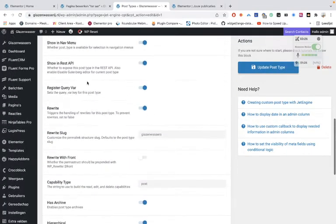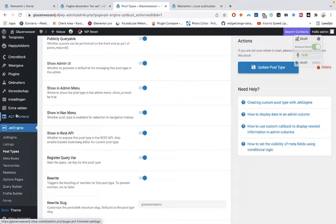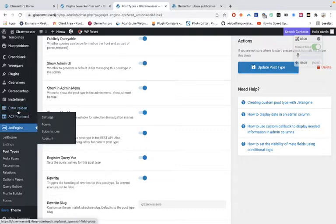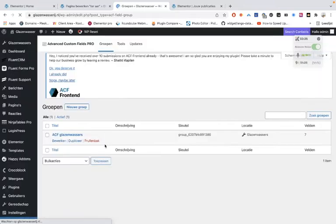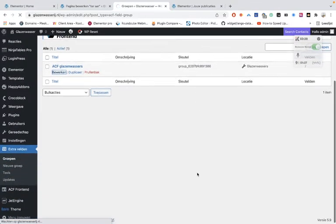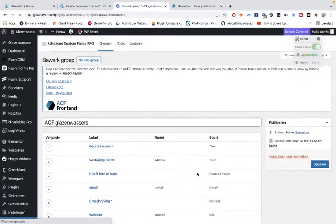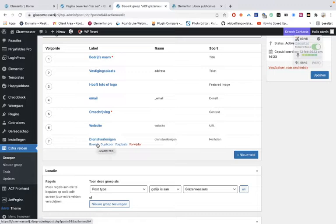We have here a post type and then you have the Advanced Custom Fields that you have made. When you go into the Advanced Custom Fields you can see that I've made a list of metadata and they're all in here, inclusive the repeater fields — I've explained how you can use repeater fields in a previous video.